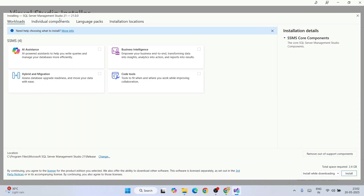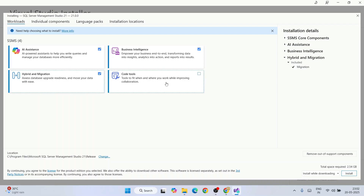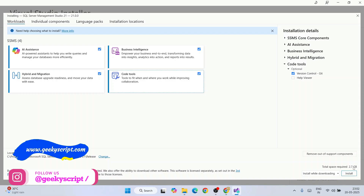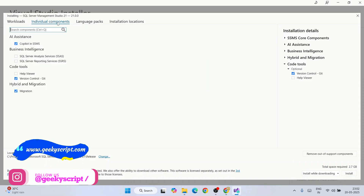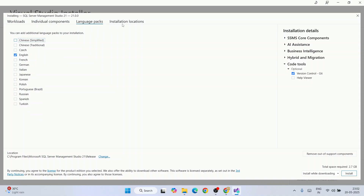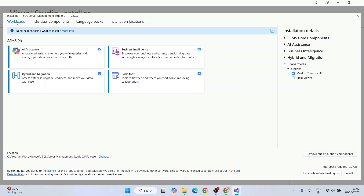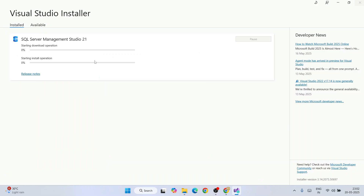We are going to install SQL Server Management Studio 21. You will see different checkboxes — I recommend installing all options: Copilot, Business Intelligence, Hybrid and Migration, along with Code Tools. The total space required will be 2.7 gigabytes. You can also switch to Individual Components, Language Pack, and Installation Location tabs if you want to change anything.